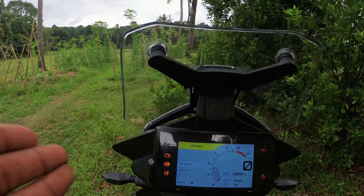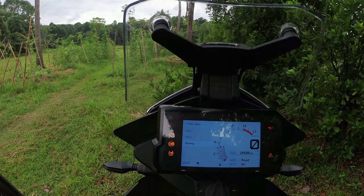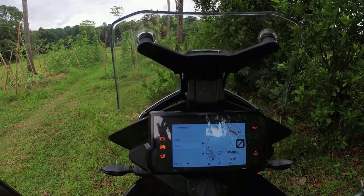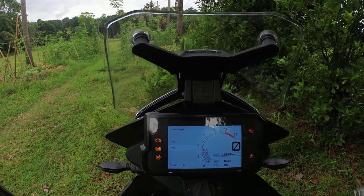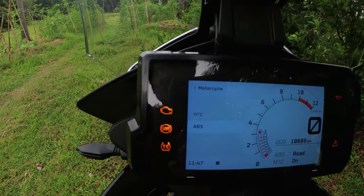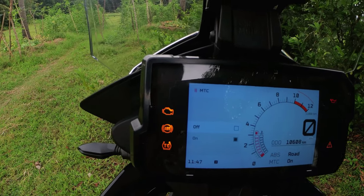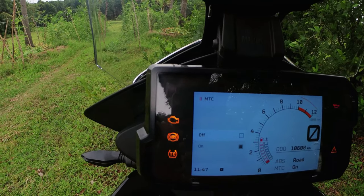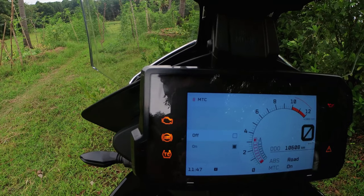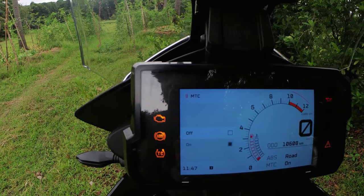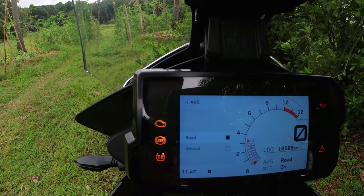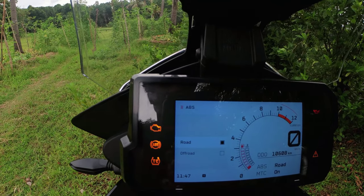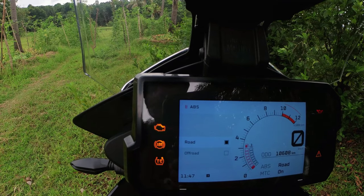We have to check the warnings. This is the motorcycle traction control. This is the ABS. We can do off-road — if we do off-road, the motorcycle traction control is automatically on. This is ABS off-road and on-road modes.